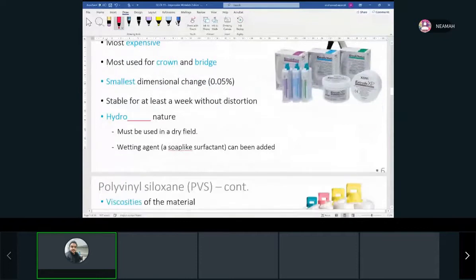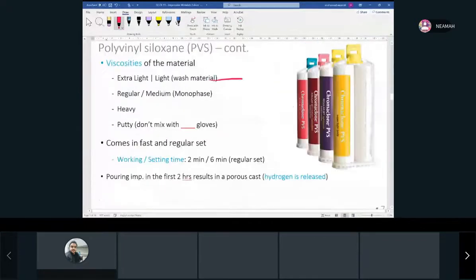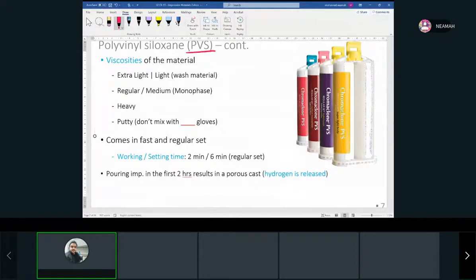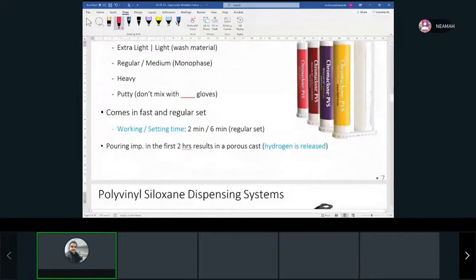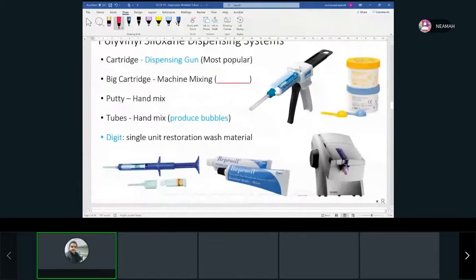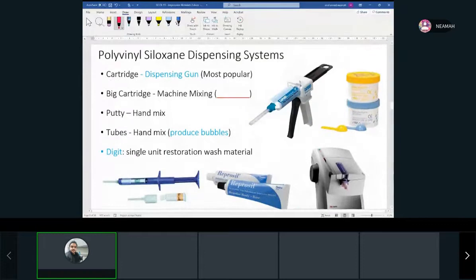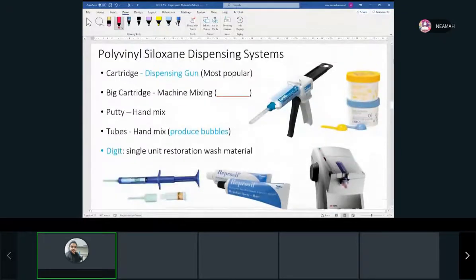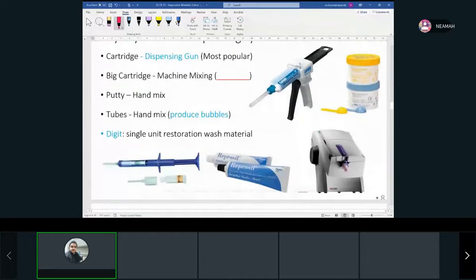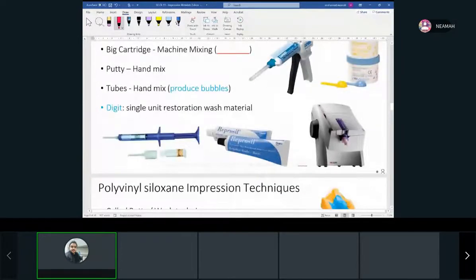It has a small dimensional change. We know we have different viscosities with polyvinyl siloxane: light body, heavy body, and regular. We use a type of impression called wash putty, where we put some on the tooth and some on the impression tray. We use these different dispensing systems for polyvinyl siloxane. We started mixing these in the lab already.